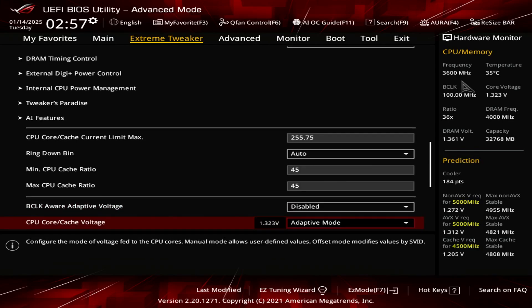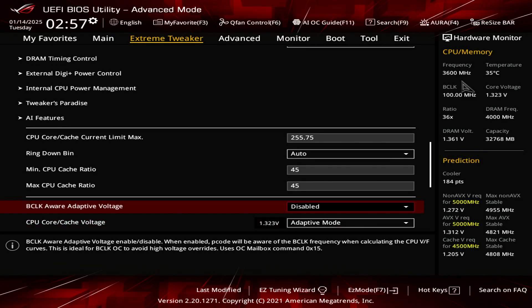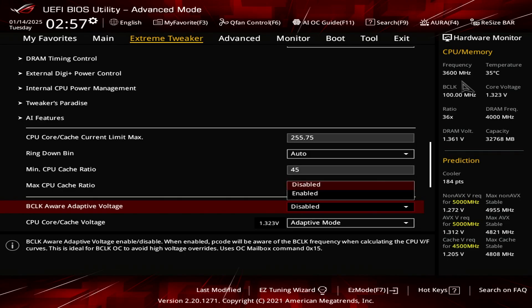Now for the BCLK aware voltage, you want to disable that. There's no need to mess with that. It's going to cause severe system instability. So always set that to disable.